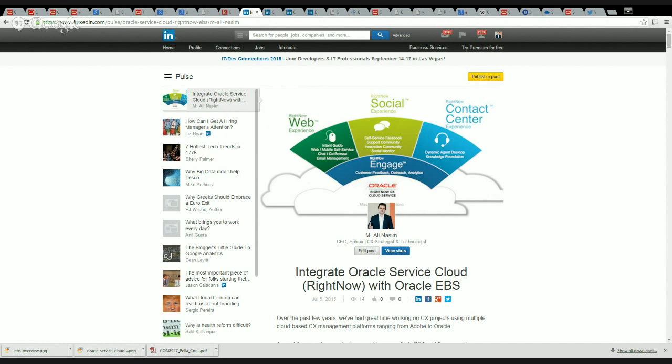Hi, hello and welcome to this short webcast. Today what we're going to discuss is how do you integrate Oracle Service Cloud, which was previously known as RightNow CX, to Oracle's main ERP which is E-Business Suite or EBS for short.